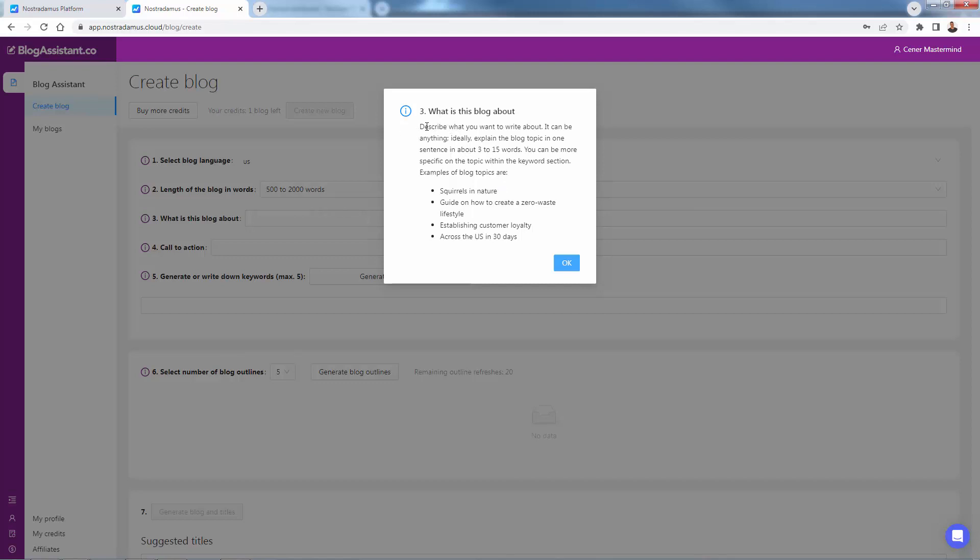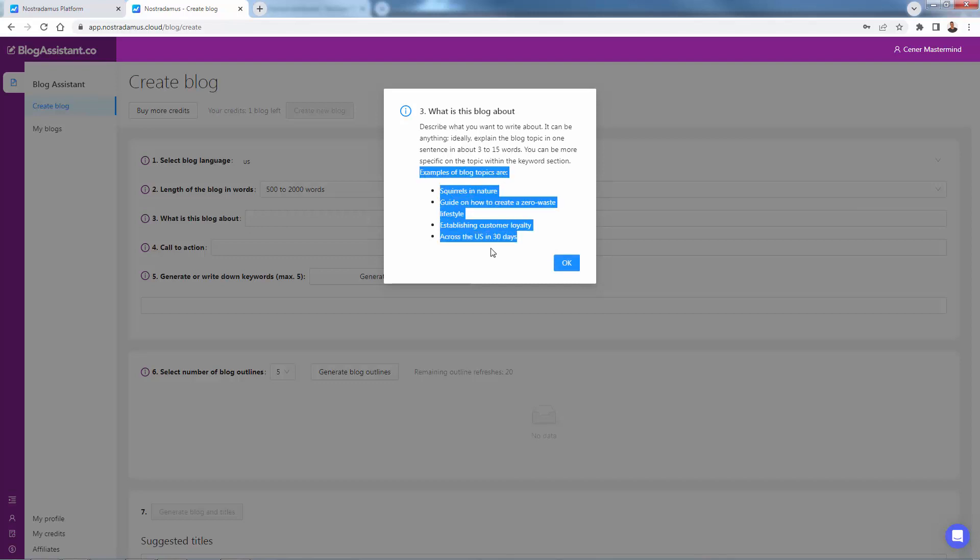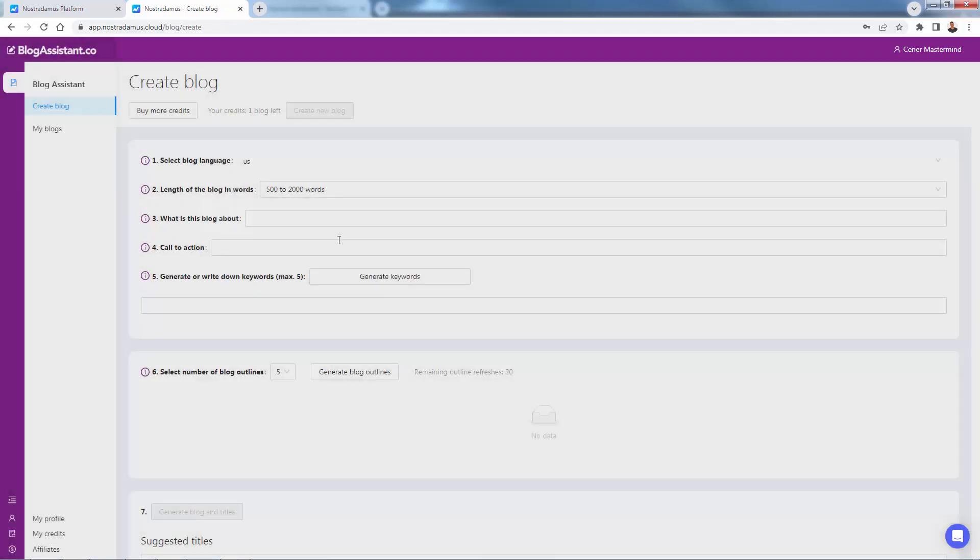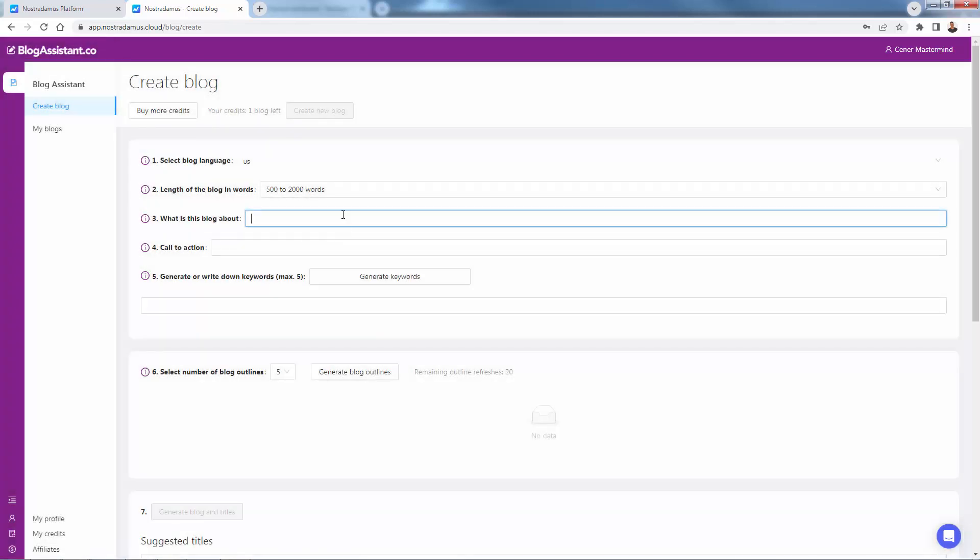So what is the blog about? You want to describe what you want to write about. It could be anything, ideally the blog topic in one sentence in about three to 15 words. Here are some examples that you can give. So we basically just tell the AI what we want.